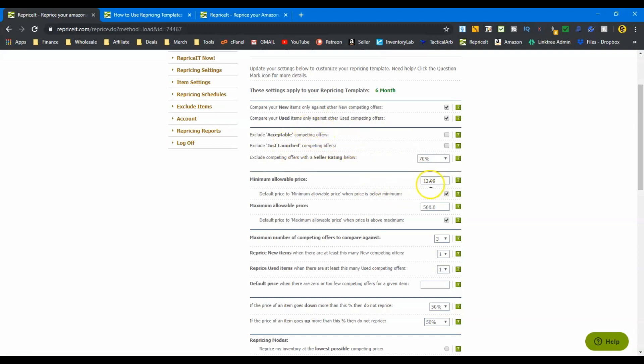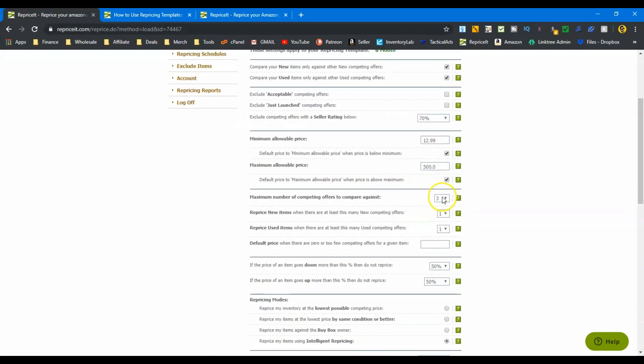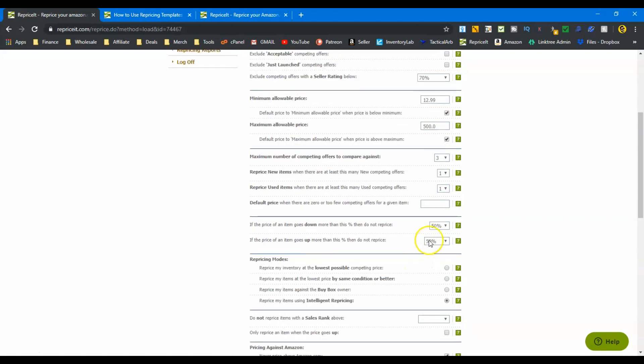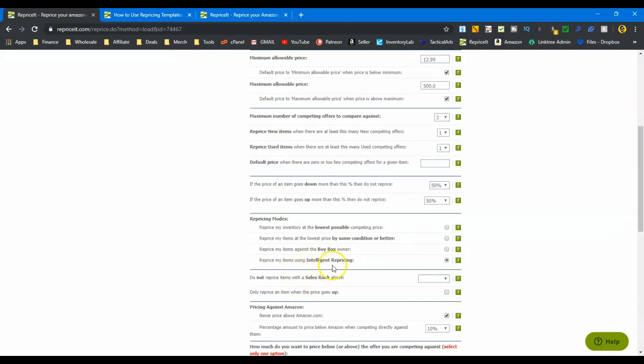Minimum allowable price: twelve ninety-nine. Again, we drop it just a little bit so we can be more competitive. Same with the competing offers. We drop it. We're only looking at the bottom three. We want to compete with those guys. And if it goes down more than fifty percent, then no, I don't want to reprice. Again, the number's getting higher. I'm getting more aggressive, but I still want to try to hold on to some of that profit. And then again, we'll use intelligent repricing.